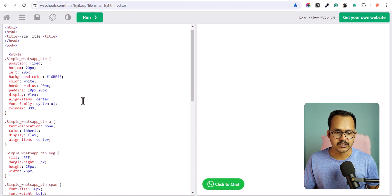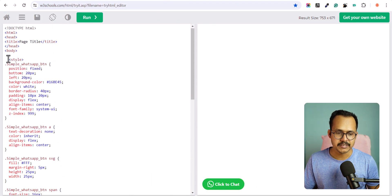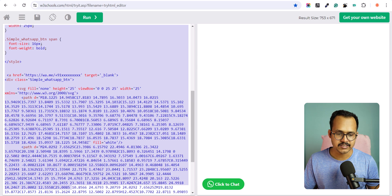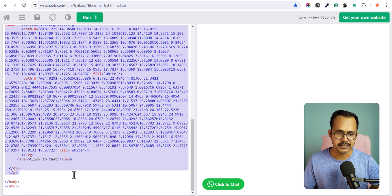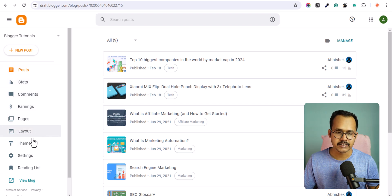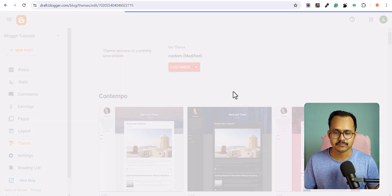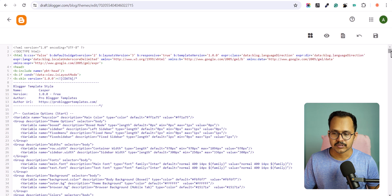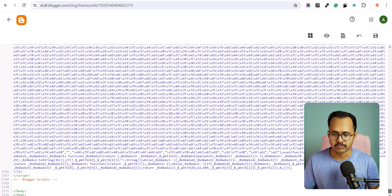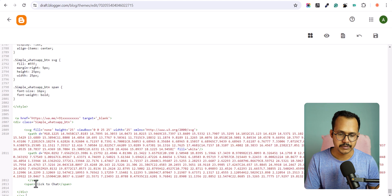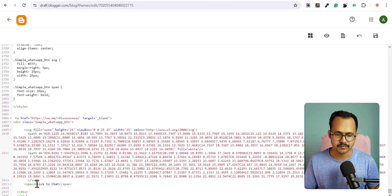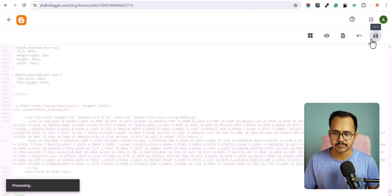We need to copy this stylesheet and this HTML code. I will copy it and go to the Blogger dashboard, click on the Theme option, and click on Edit HTML. I will scroll down to the bottom, search for the closing body tag, paste the code there, and click Save Changes.